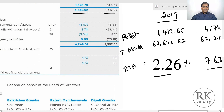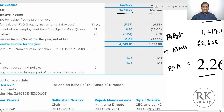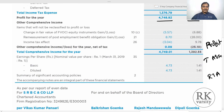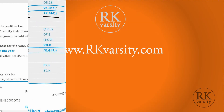This is how you calculate, analyze, and interpret the return on total assets ratio. Thank you for watching the lecture.